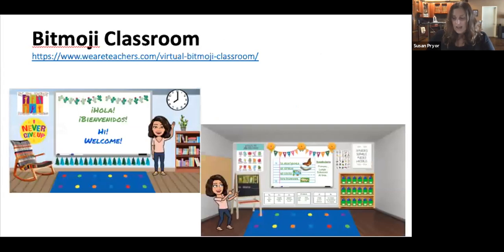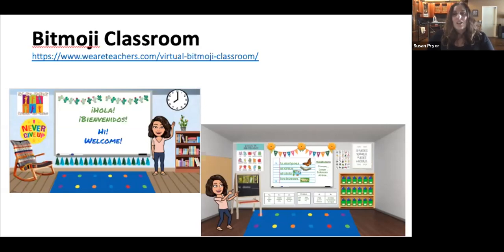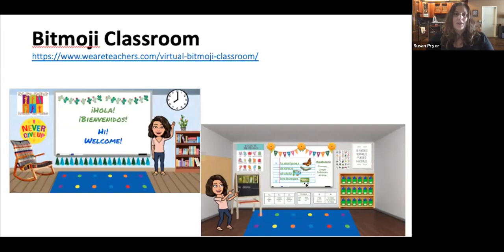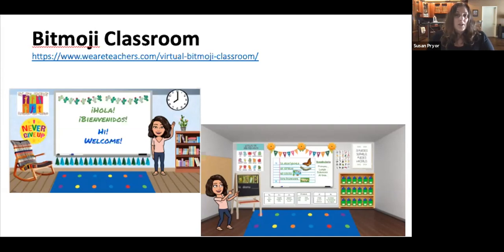One resource that functions as a nice launching page is the bitmoji classroom that has become so popular. It's a great launching pad or gateway that you can create and adapt according to the unit or instructional focus at the moment. In terms of teaching for biliteracy, the bitmoji classroom is a great way to set up your three linguistic spaces virtually, as Andrea described earlier, and also to create your bilingual classroom library. There are links with examples and tutorials on how to use this to set up your virtual classroom.